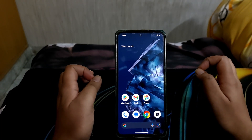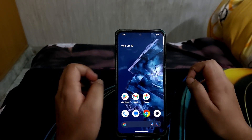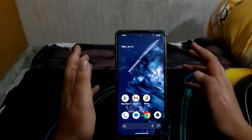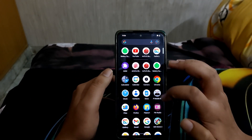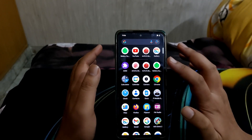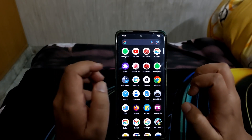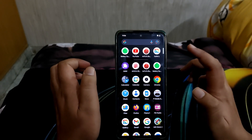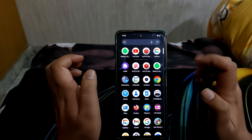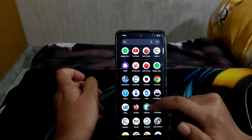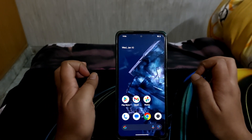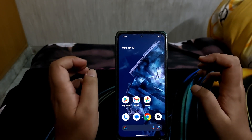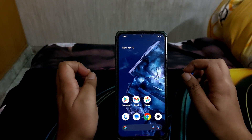Hello guys, welcome back to the channel. In this video we are installing root on this device — this is the Redmi Note 10 Pro Max, currently running Pixel OS latest version with Android 14. We will root this device via Magisk, which is the good old trusted method.